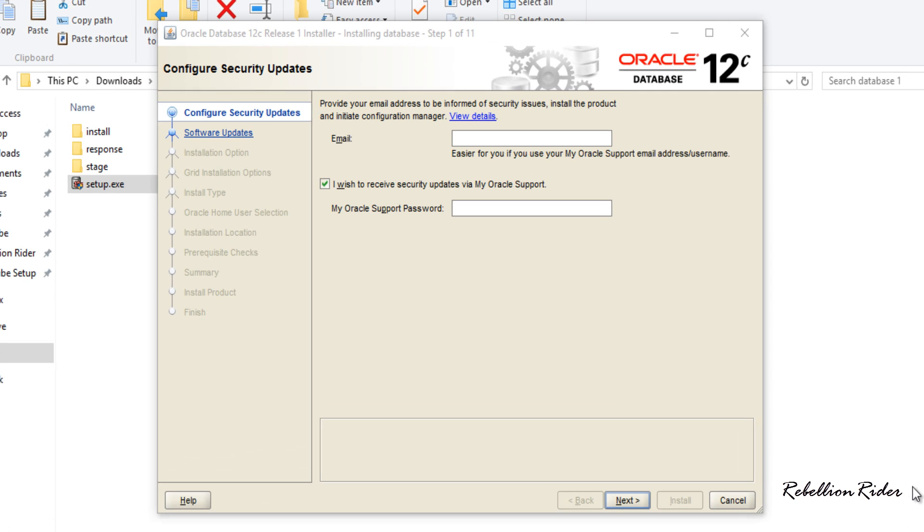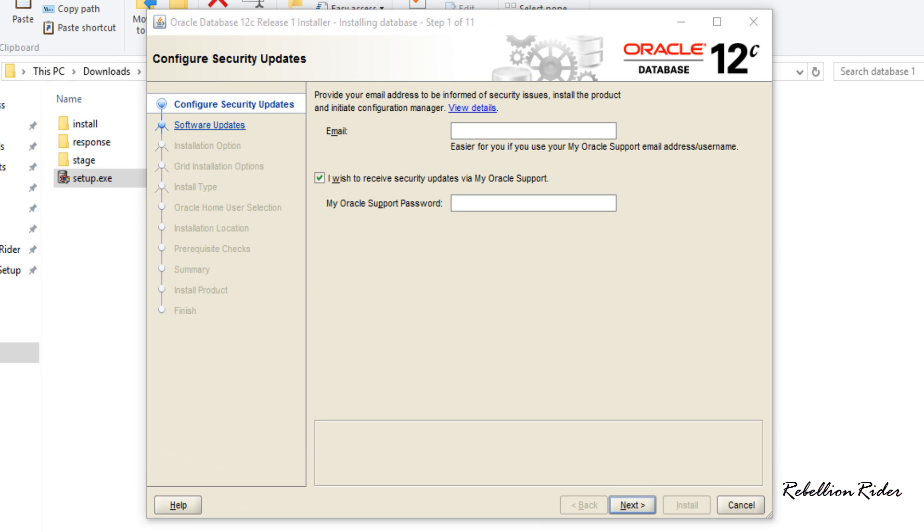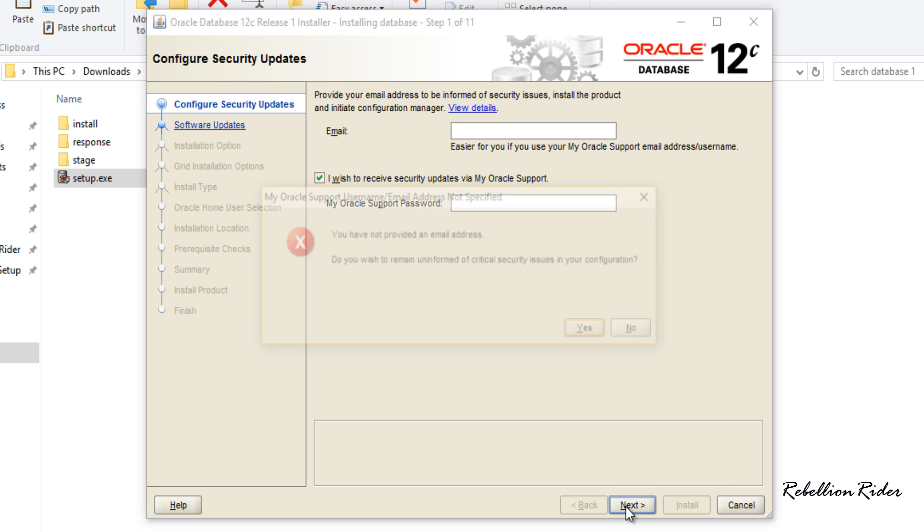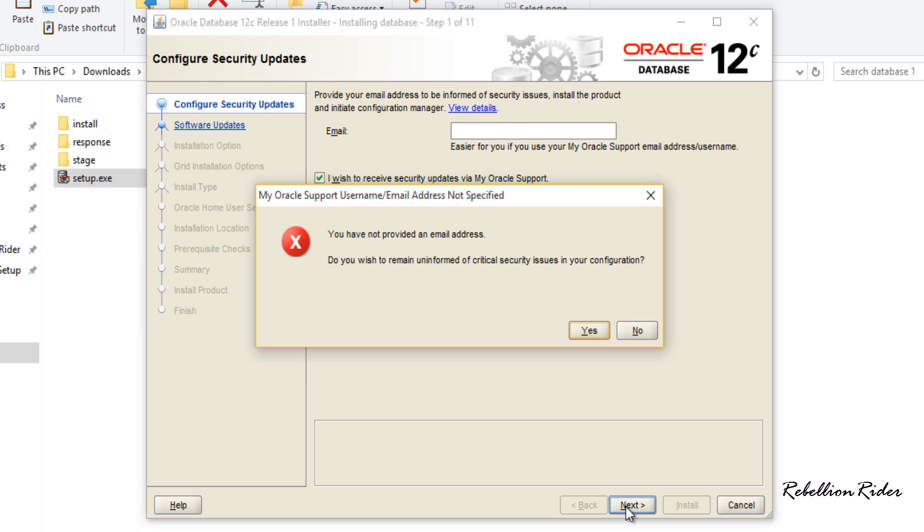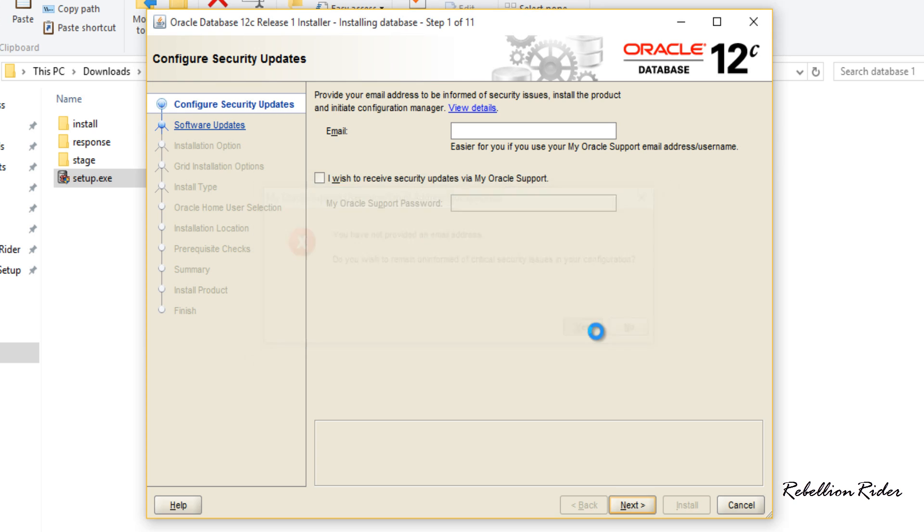On this screen you need to provide your email address if you want to receive all the notifications and news alerts from Oracle. If you do not want it then simply leave these fields empty and move to next. Accept this warning as it's just reminding you that you didn't provide the email id. Avoid it and move ahead.